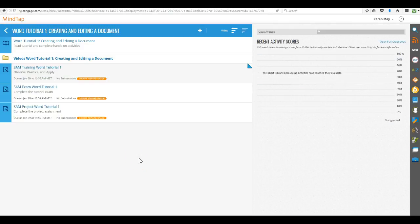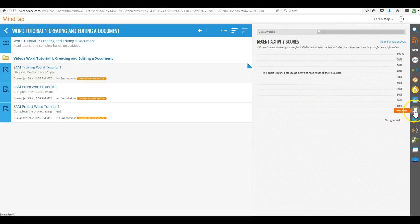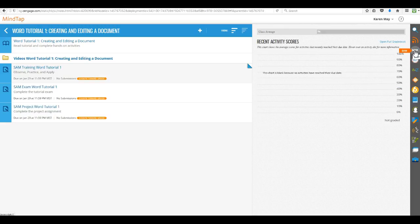One last thing before I end this video. Over on the right side, you can click on progress. Now, I can't do it because I'm not a student. But you can click on progress and see your report and see the progress that you have made. You also have the ability to look in SAM and see the progress that you have made. So there are several different ways to check and see how you are doing.